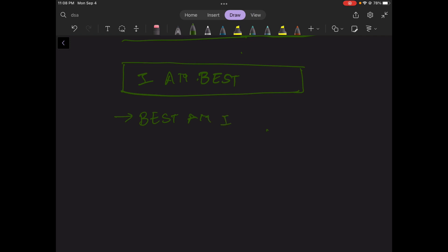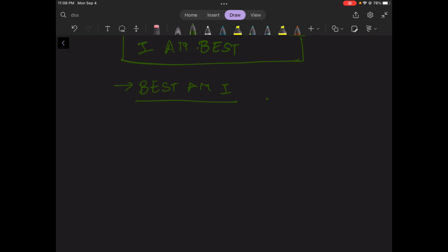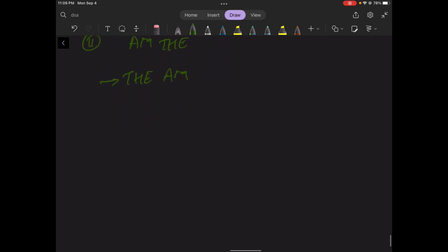We need to start from the end and finish at the starting of the array. So the output will be 'best am I.' Let's take another example: 'a m the' becomes 'the m a.' Let's see the question on Coding Ninjas first.